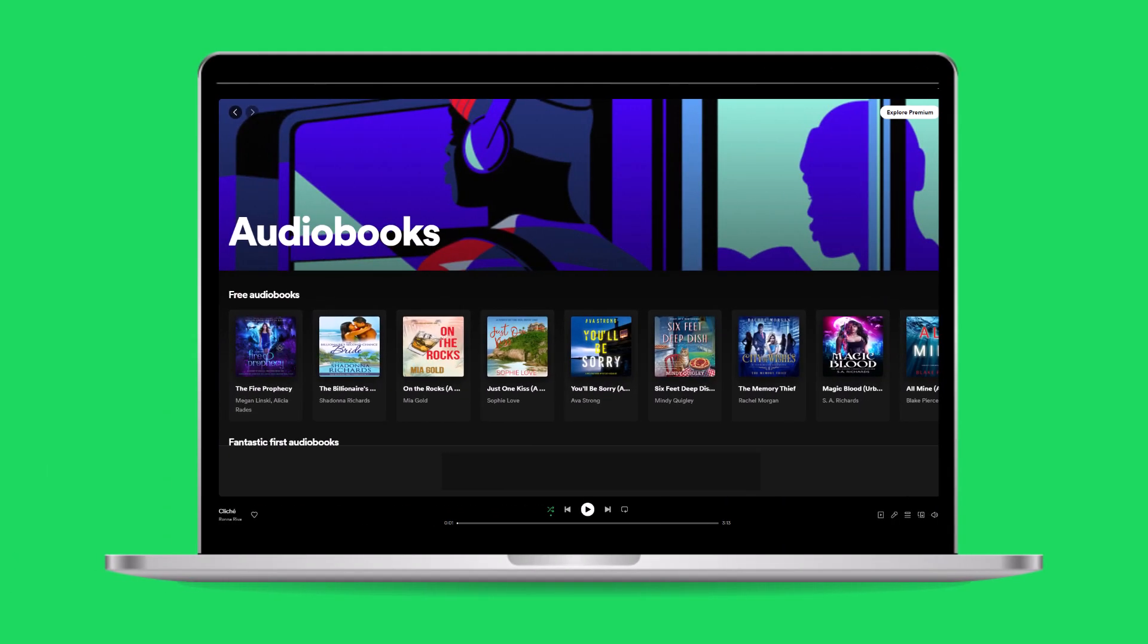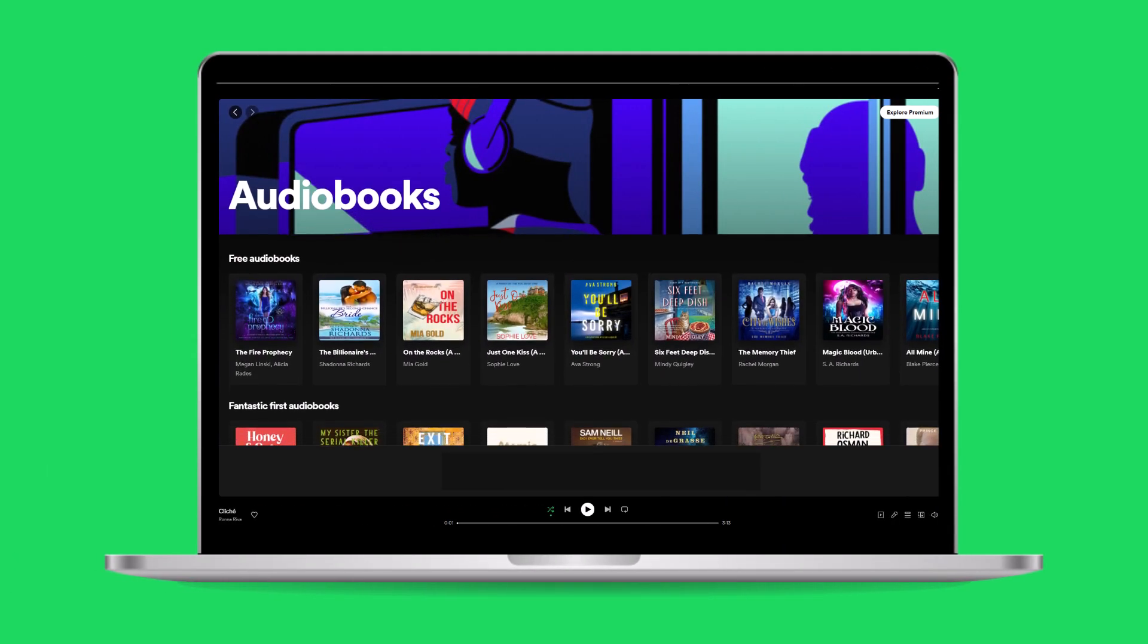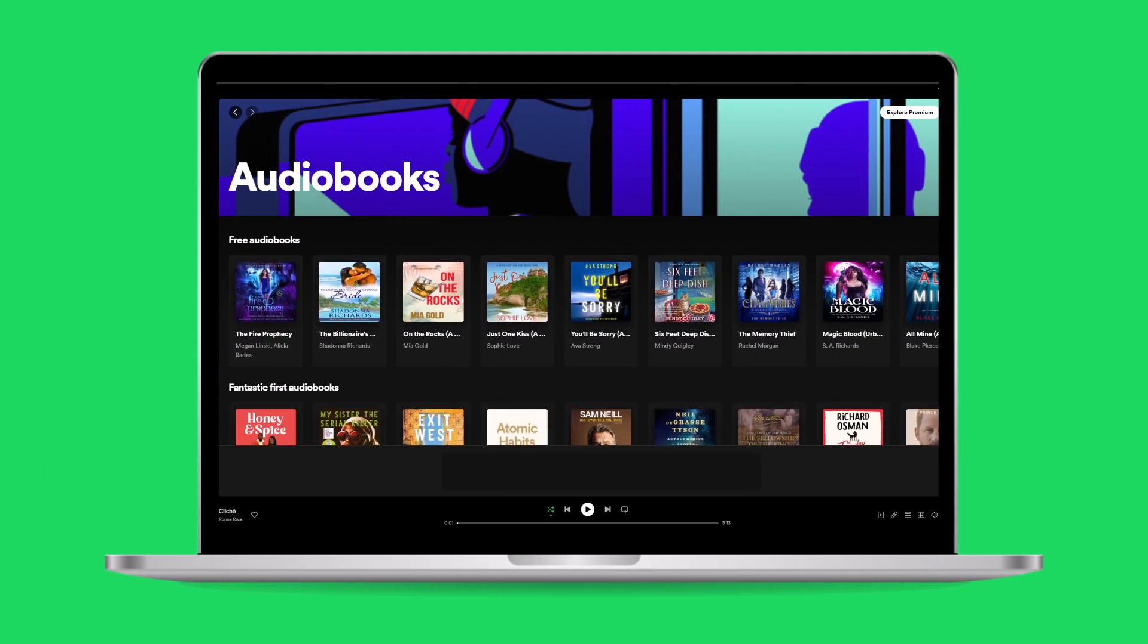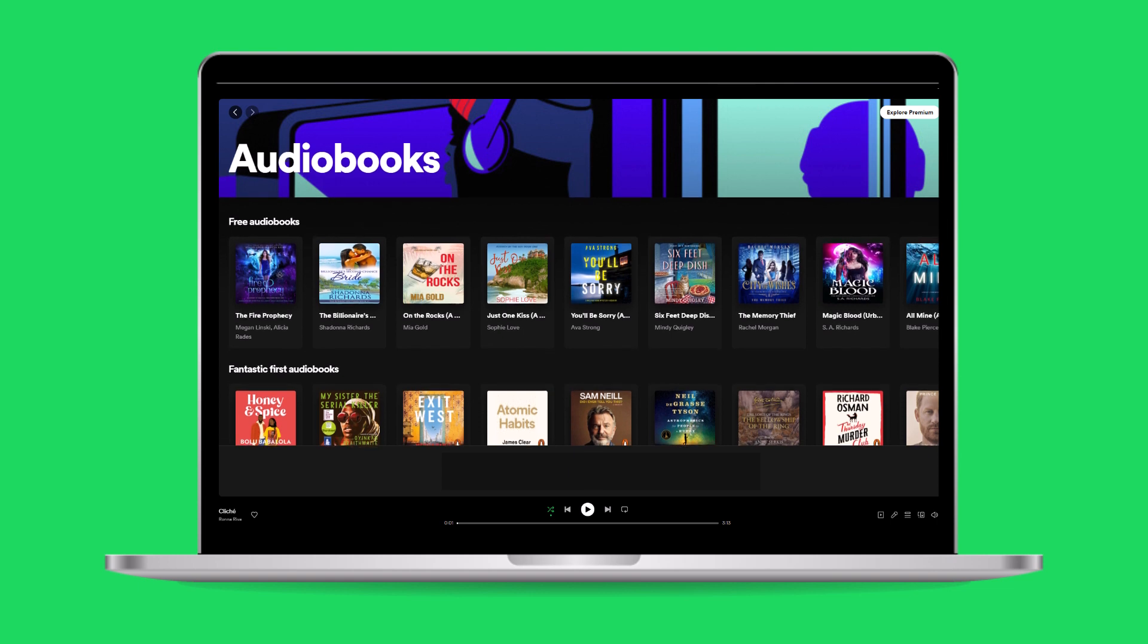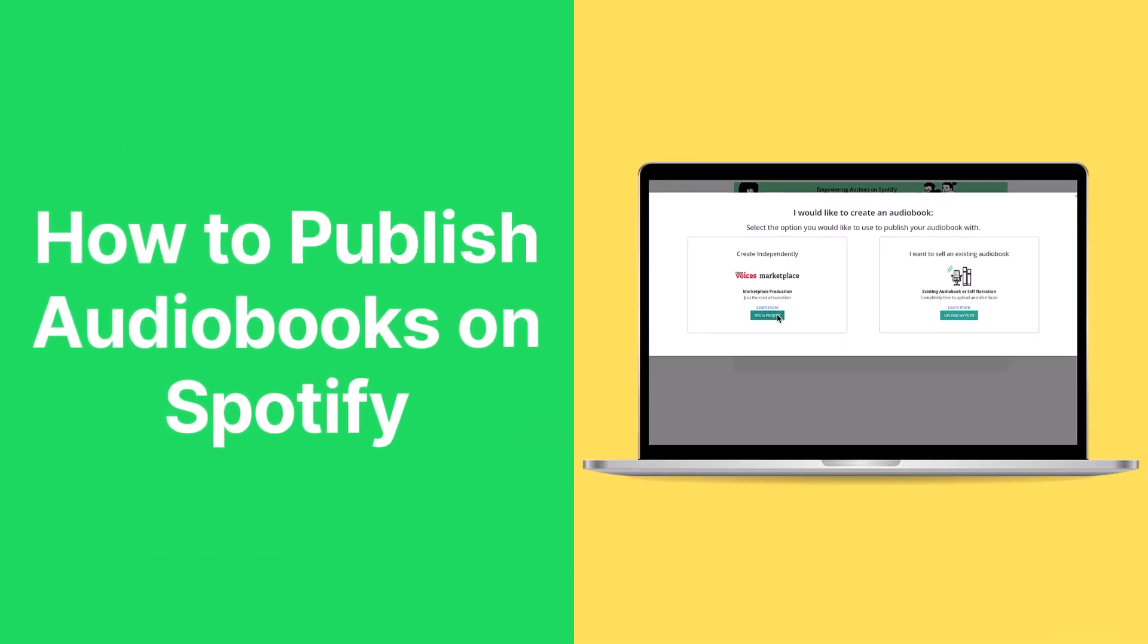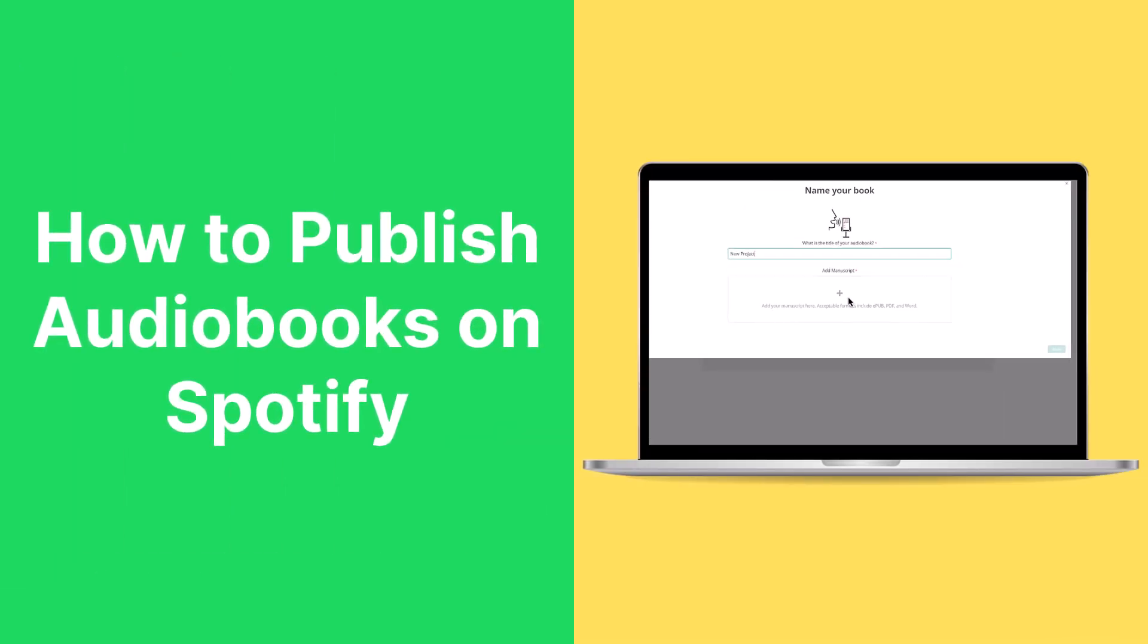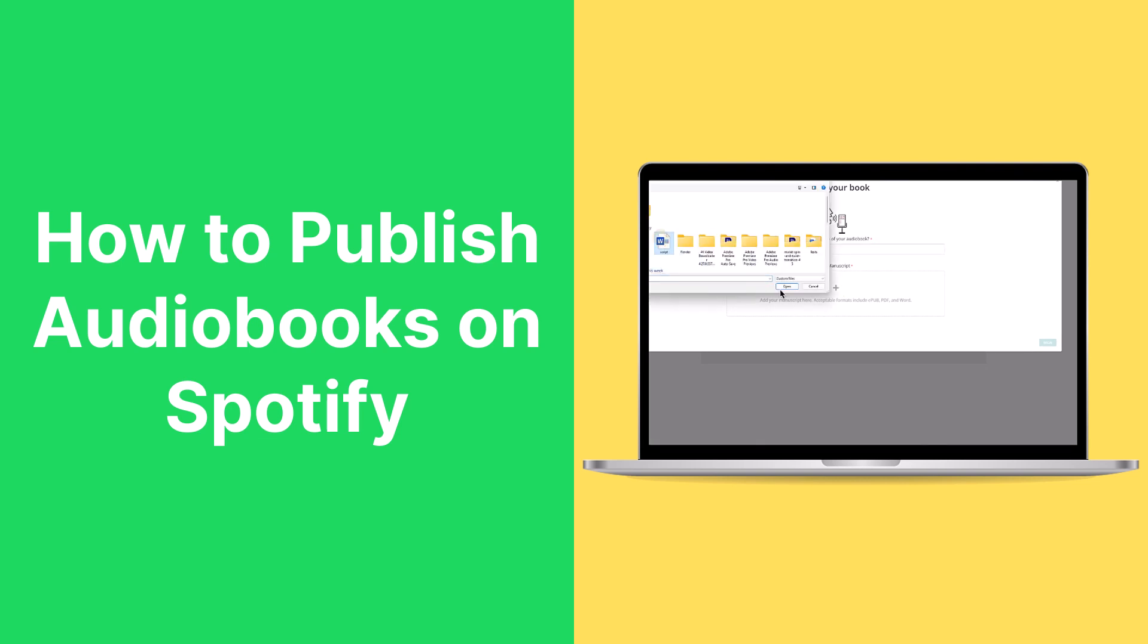Spotify has introduced its audiobook service. If you are an author wishing to start publishing audiobooks on Spotify, we'll show you how to transform your text into audio, publish it on Spotify, and earn commissions.